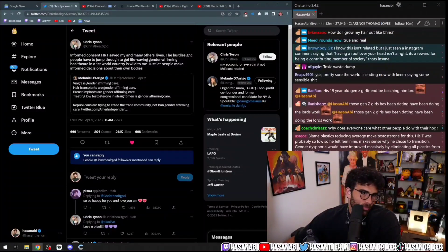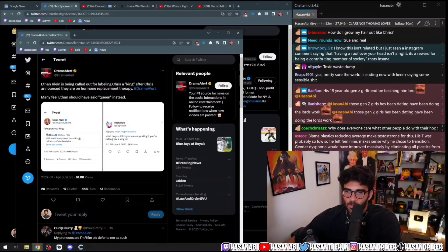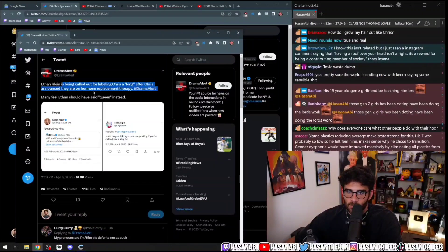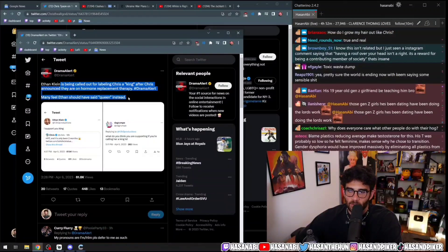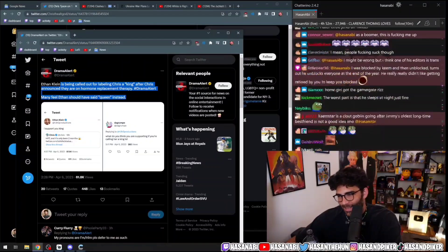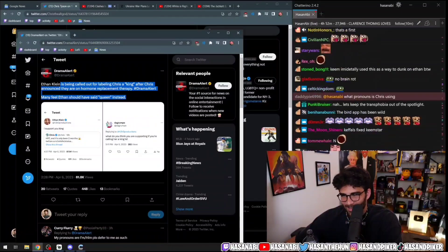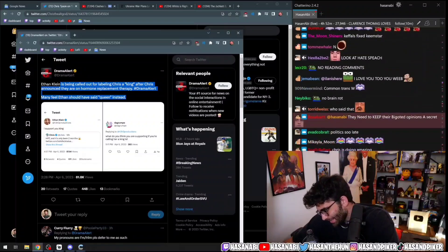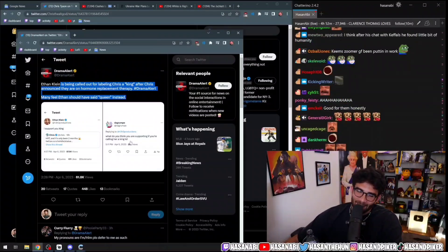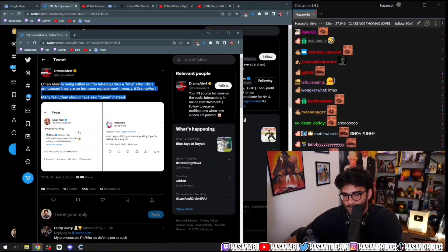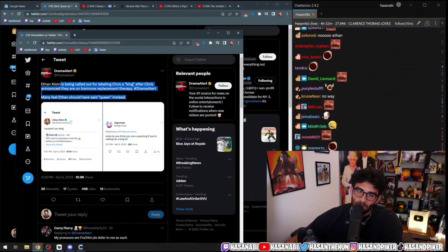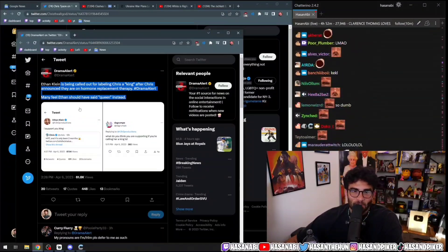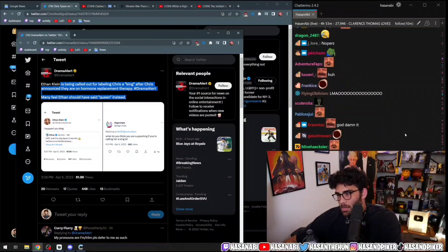Let's not give Keemstar too much credit here. Ethan Klein's being called out for labeling Chris King after Chris announced that they're on hormone replacement therapy. Many feel Ethan should have said Queen instead. Okay, to be fair, to be fair, that was unintentionally funny.